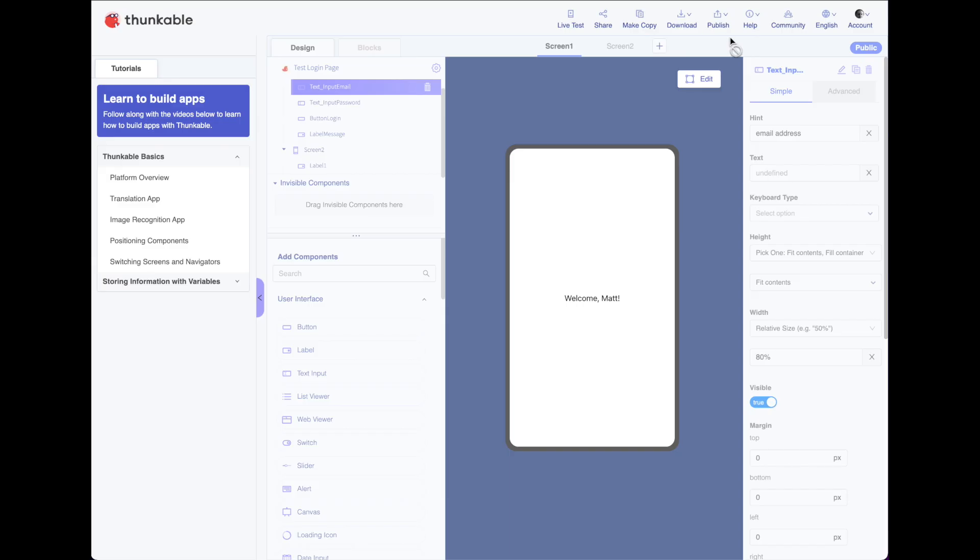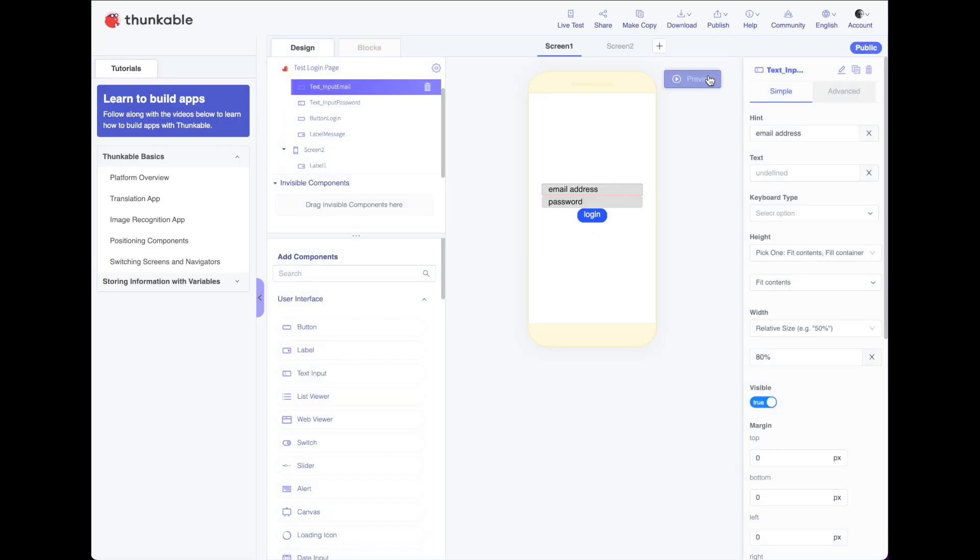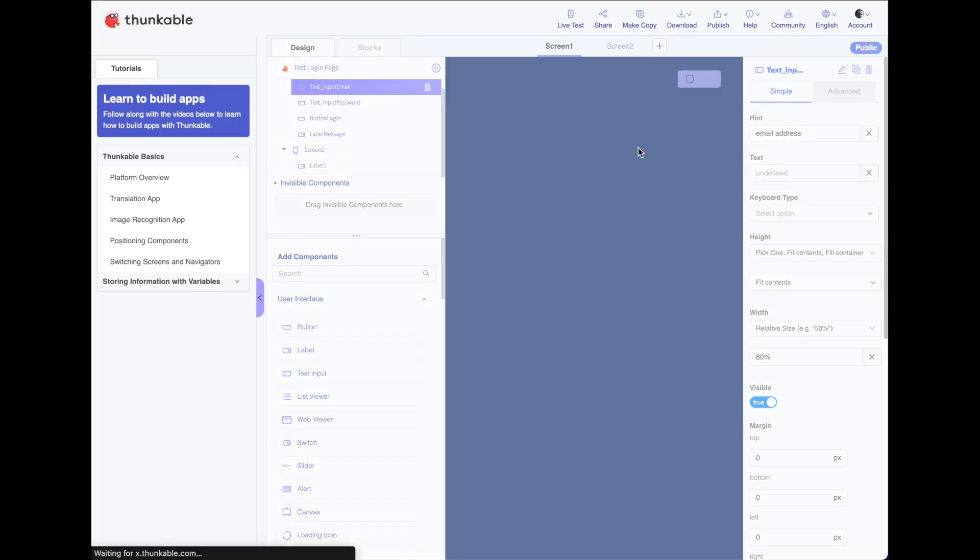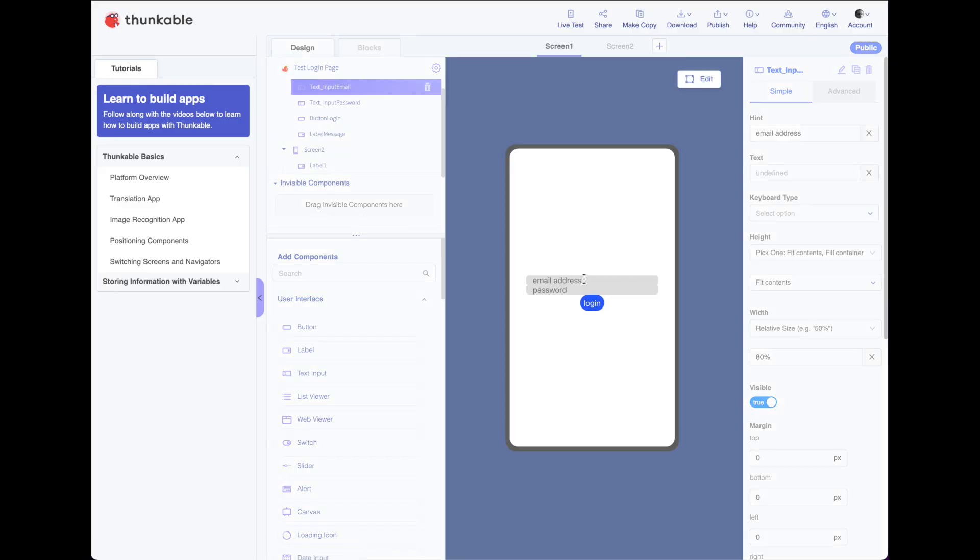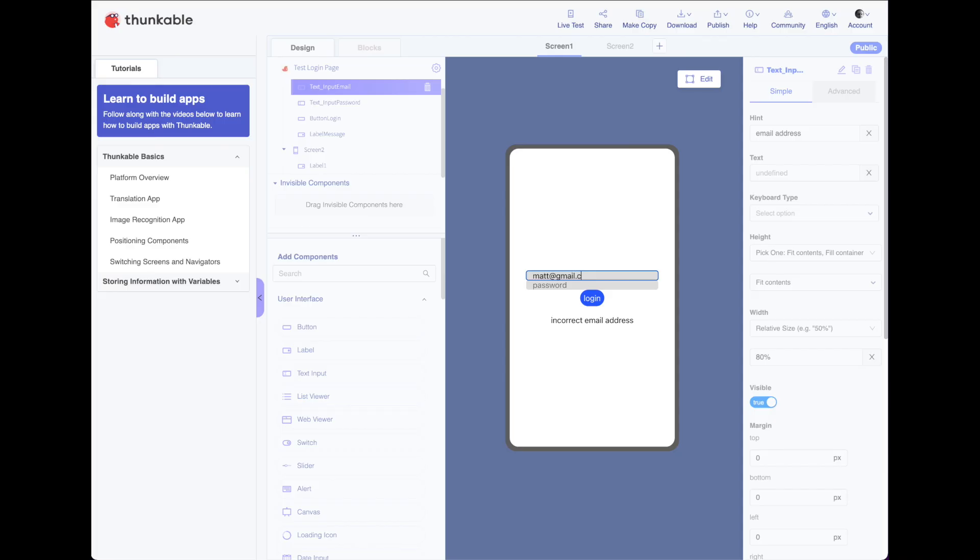Let's just do that again. We'll have it throw a few errors so you can see how it will work if there's an error. If it can't find the email, it'll say that. If the password is wrong, it'll say that.